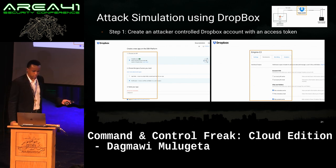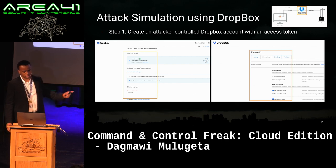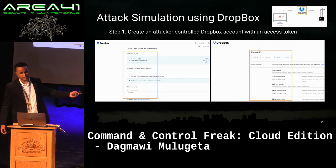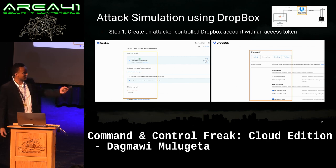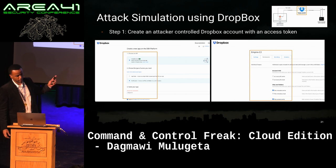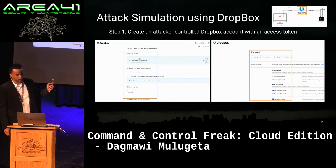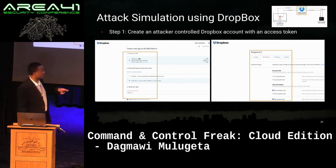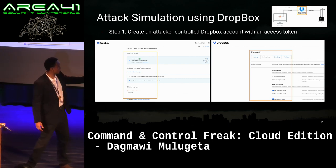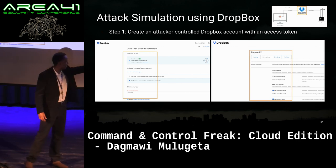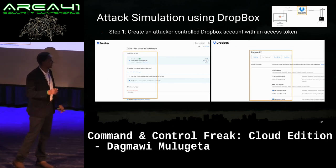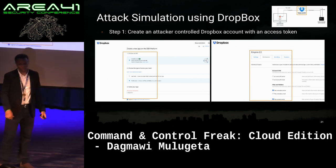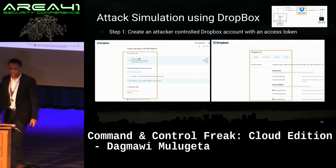The easiest step — we create a Dropbox account in about two minutes, then create an app on the developer platform, give it full read and write permissions to the account, and name it Empire C2. There's a section where you can copy the access token to be used in the next step.